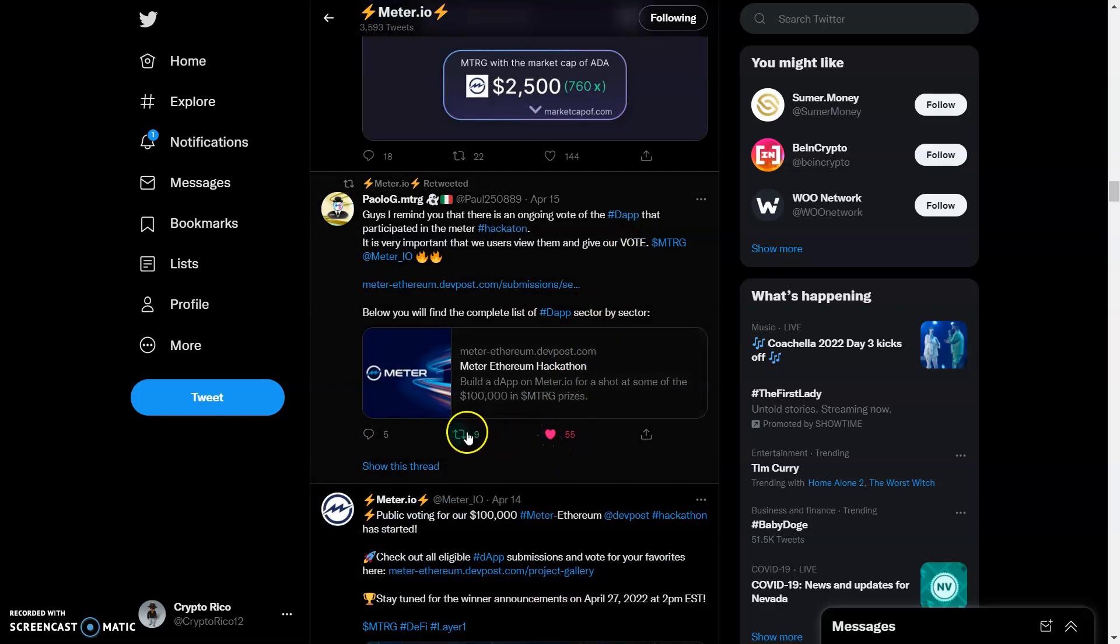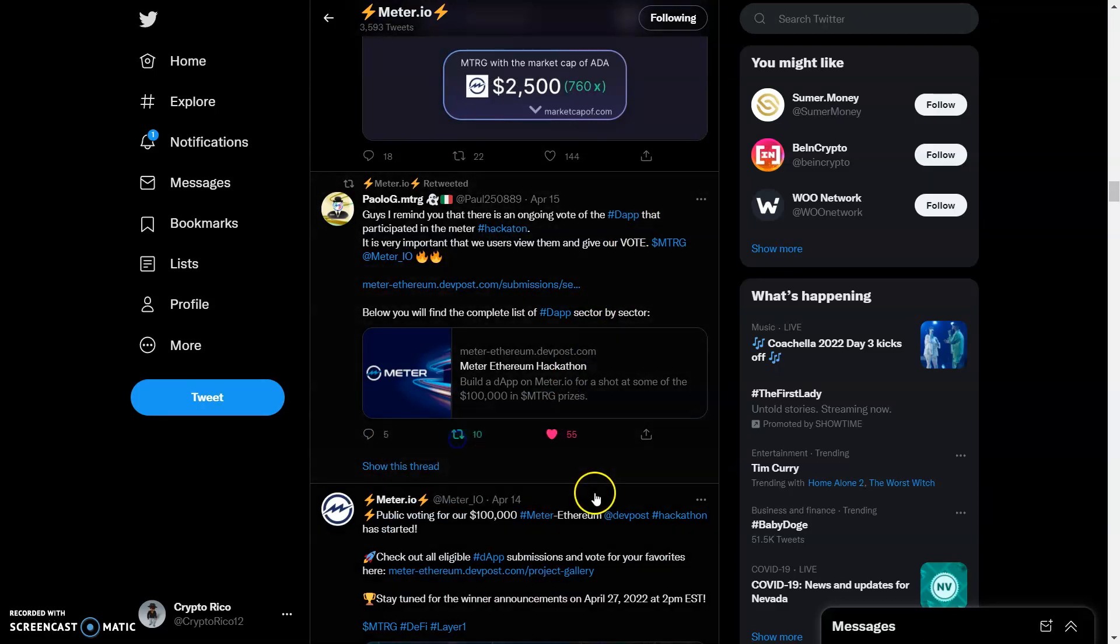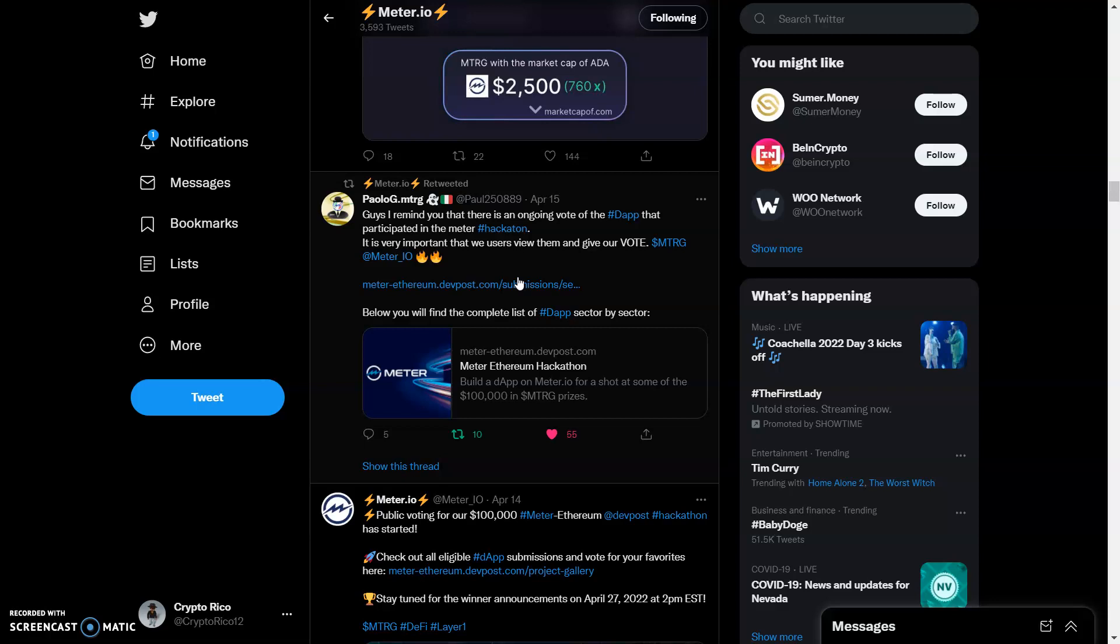Let's like and retweet this. I remind you that there is an ongoing vote on the dApp that participates in the Meter hackathon. It is very important that we users view them and give our vote with MTRG. Make sure you guys go over the team and community.